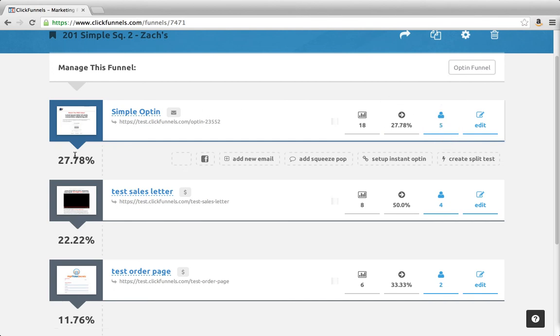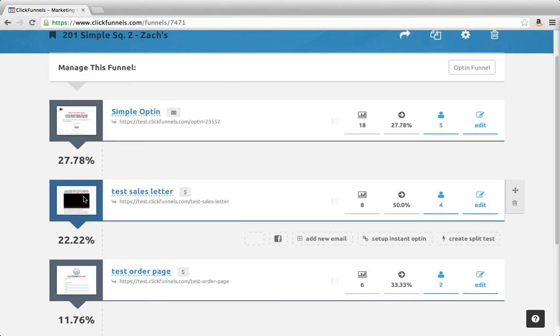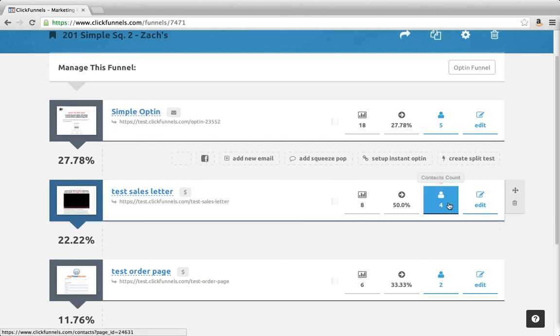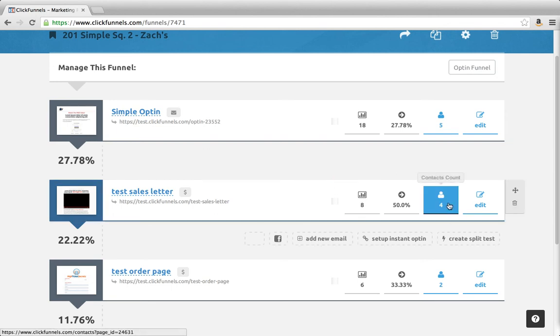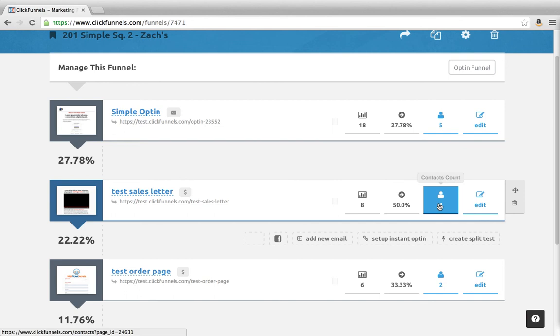So 27% made it through this part of the funnel and landed on this page. On this page, there are eight people who viewed it, four of which took action and wanted to go to the order page. So from eight, that's a 50% conversion rate because four moved on.